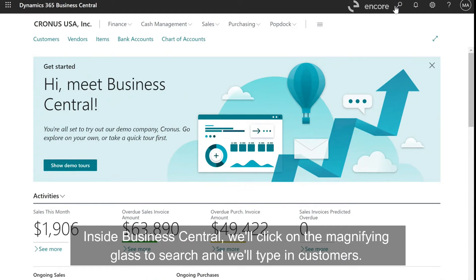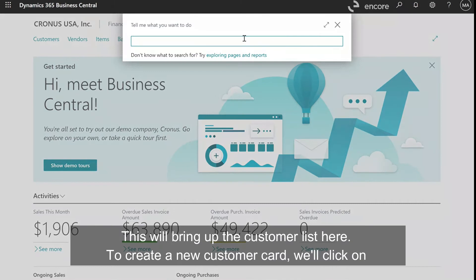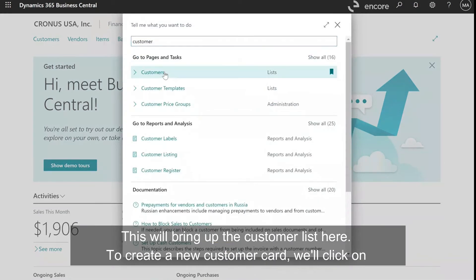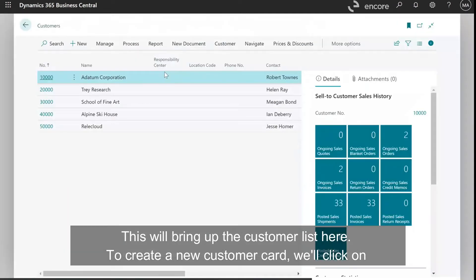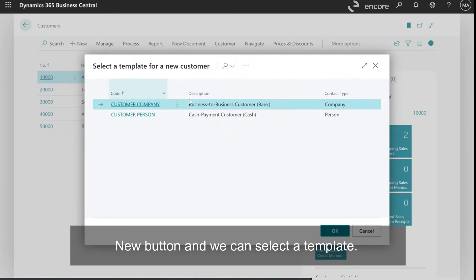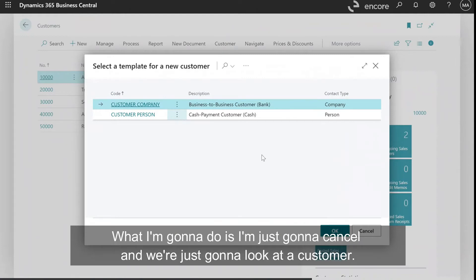Inside Business Central, we'll click on the magnifying glass to search and we'll type in customers. This will bring up the customer list. To create a new customer card, we'll click on the New button and we can select a template. What the template does is it pre-defaults some of the fields for you, making it easier for creating a new customer.